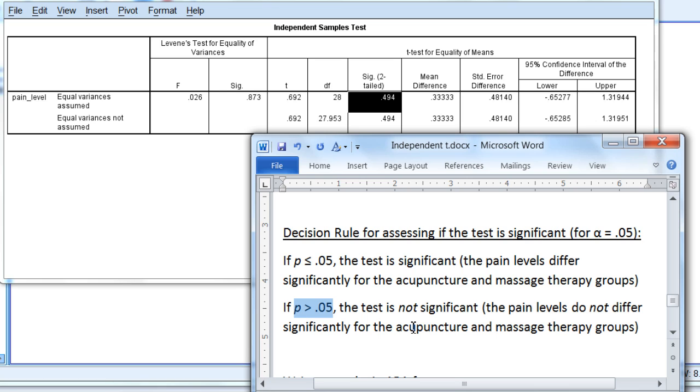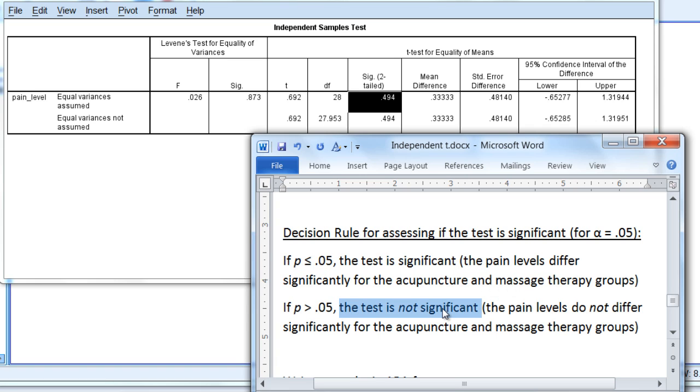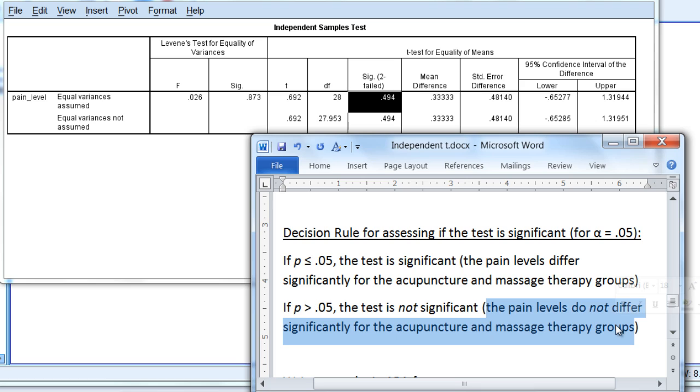We see a p of 0.494, and you should see that of these two conditions, 0.494 is in fact greater than 0.05. Therefore, the test is not significant, meaning that the pain levels do not differ significantly for the acupuncture and massage therapy groups.